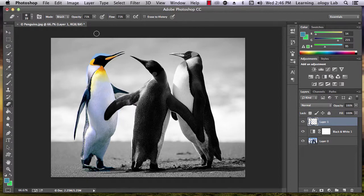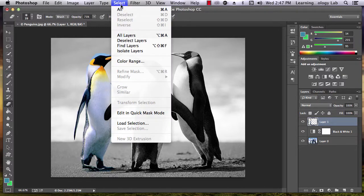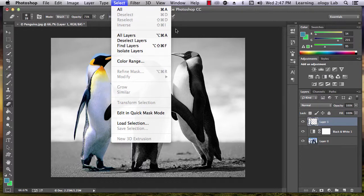One important thing to remember is that no part of your image can be selected while using the eraser tool. To make sure there are no selected images, go up to Select, Deselect. If the option is gray, then you're good to go.